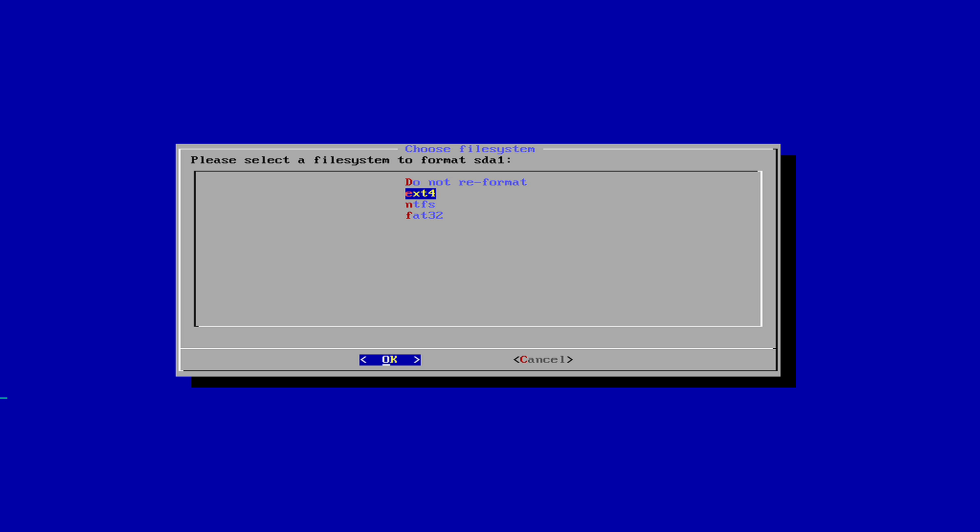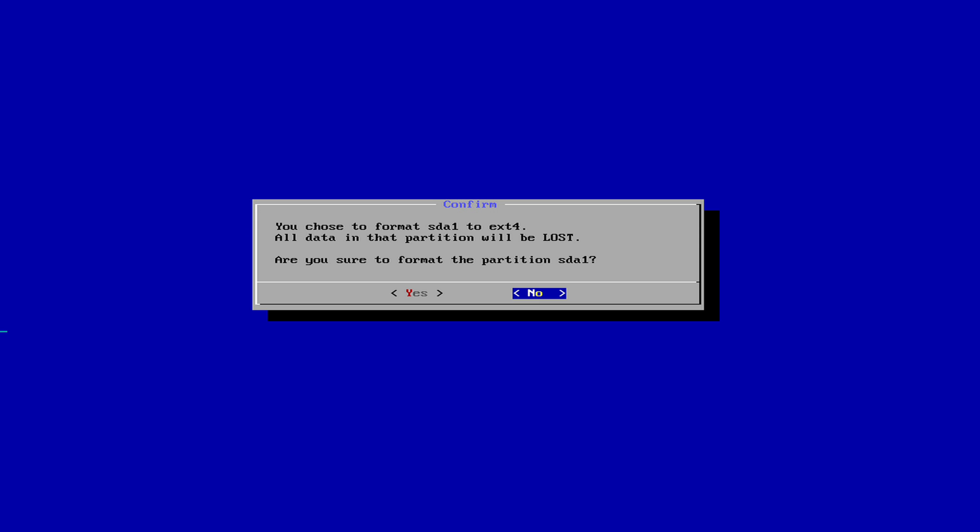entire drive as internal storage, and not 16 and 32 GB like other Android x86 platforms. Select Yes to confirm, and wait for the format process to complete.